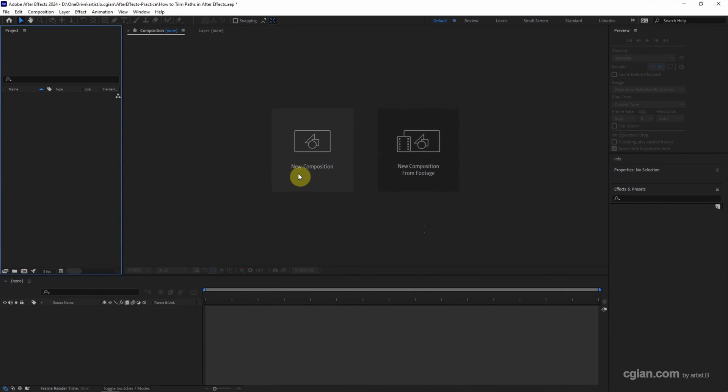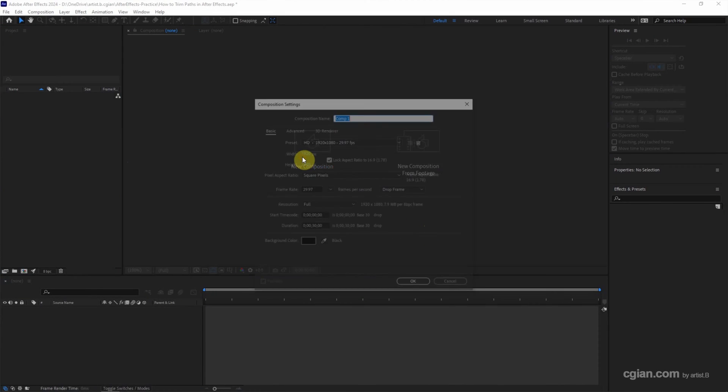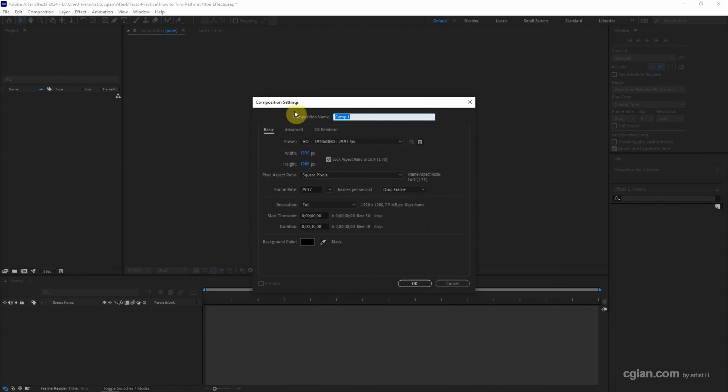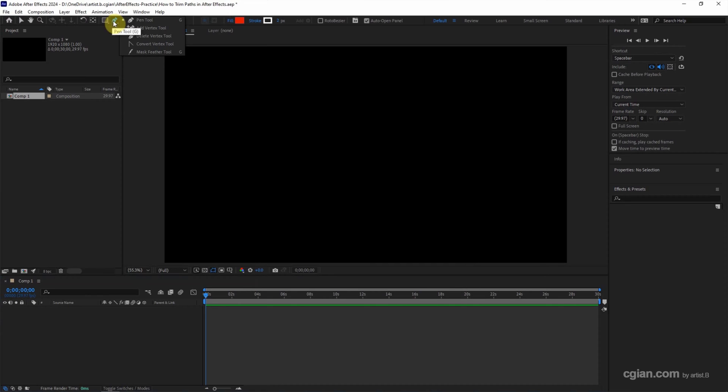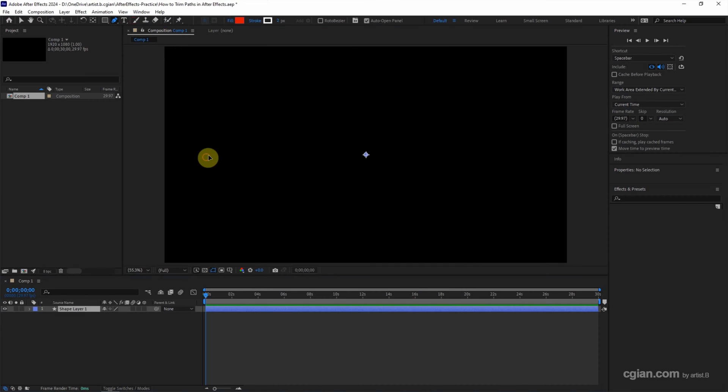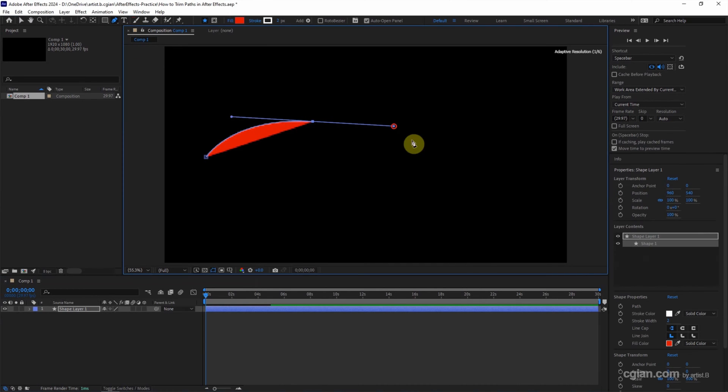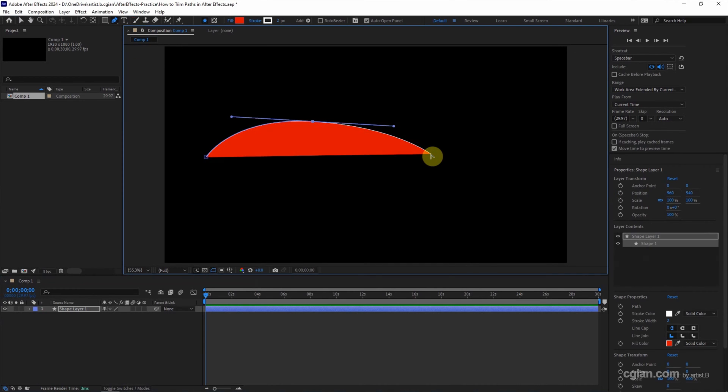After starting After Effects, we can go to here to create a new composition and I will keep this setting and click OK. Then we can draw a path. We can use the pen tool to draw a path or...